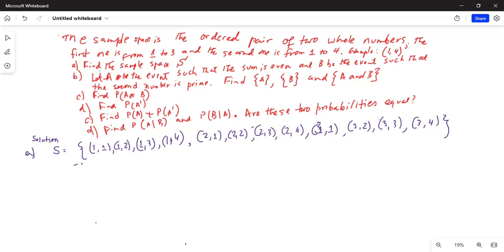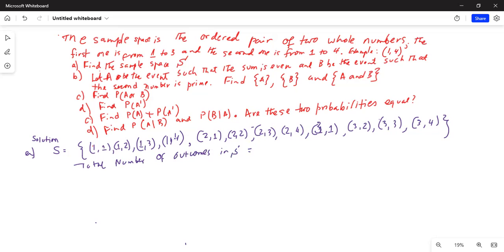The total number of outcomes in sample space S is equal to 12. So that is your sample space.